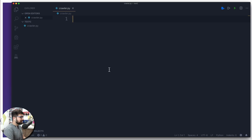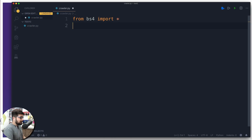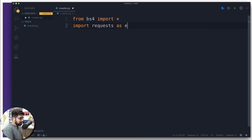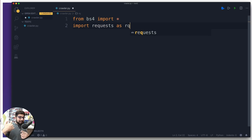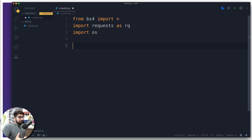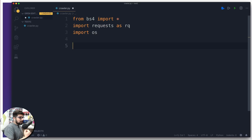To do the crawling we need a couple of libraries. First is bs4 — Beautiful Soup 4 — we'll import everything from there. We also need requests, imported as rq. Beautiful Soup helps you get an entire web page as text and parse it as HTML. Requests helps you send requests to the web page. We also need the os module, which is the operating system module that helps create directories and write files to disk.